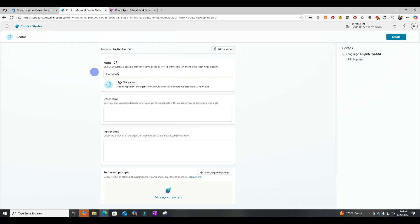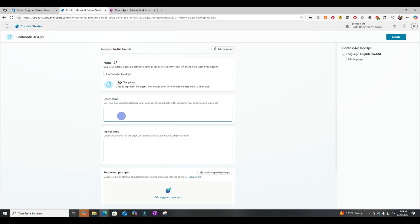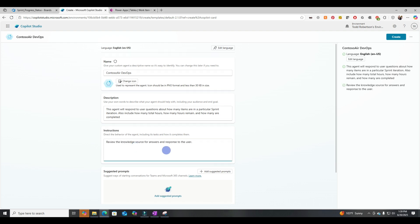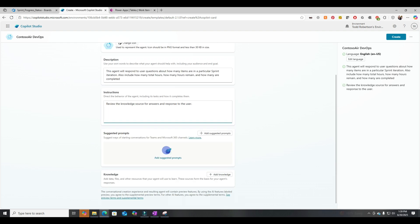And let's skip straight to configuration. Let's name it Contoso Air DevOps. And I'll paste in a starter description and starter instructions.